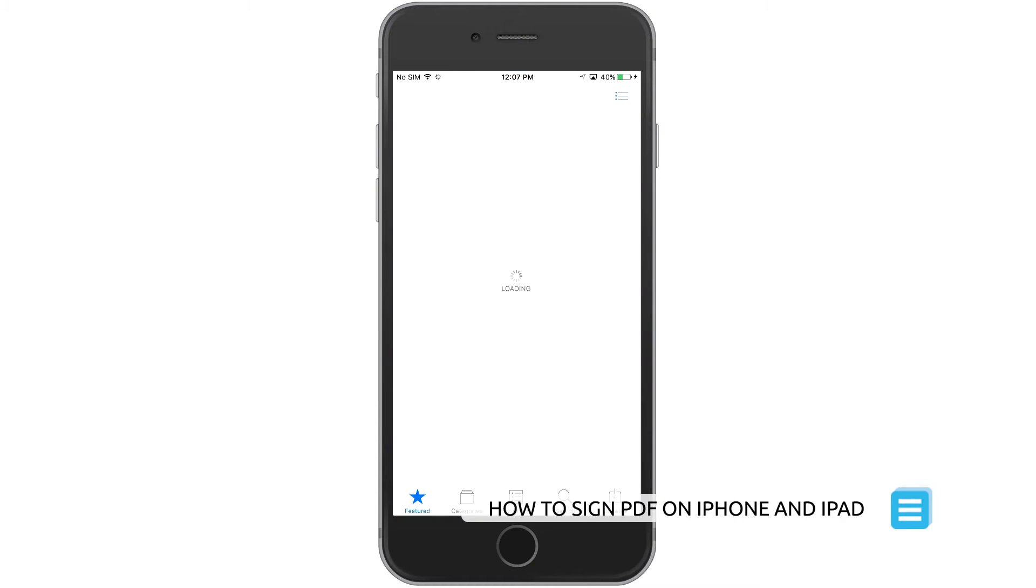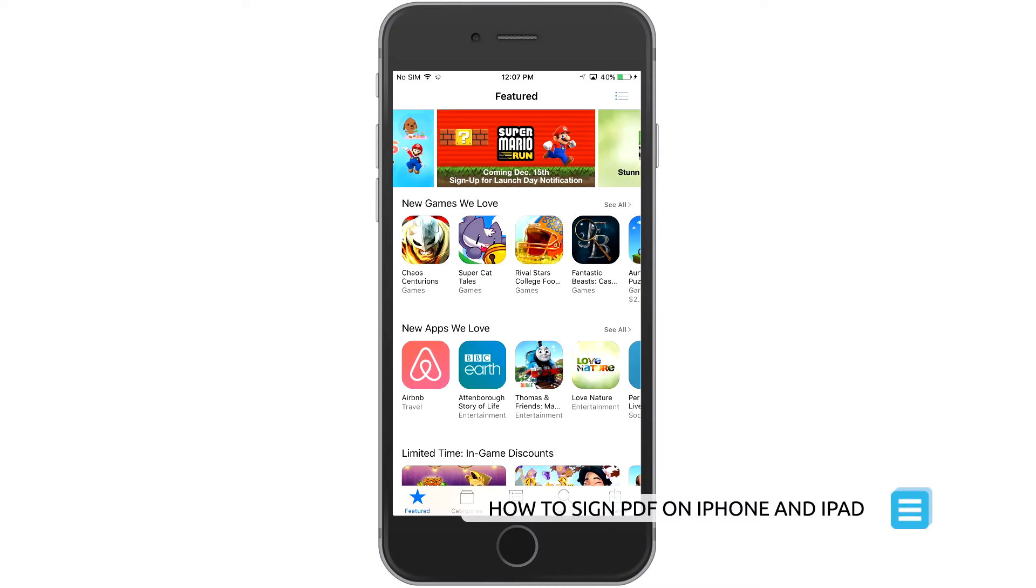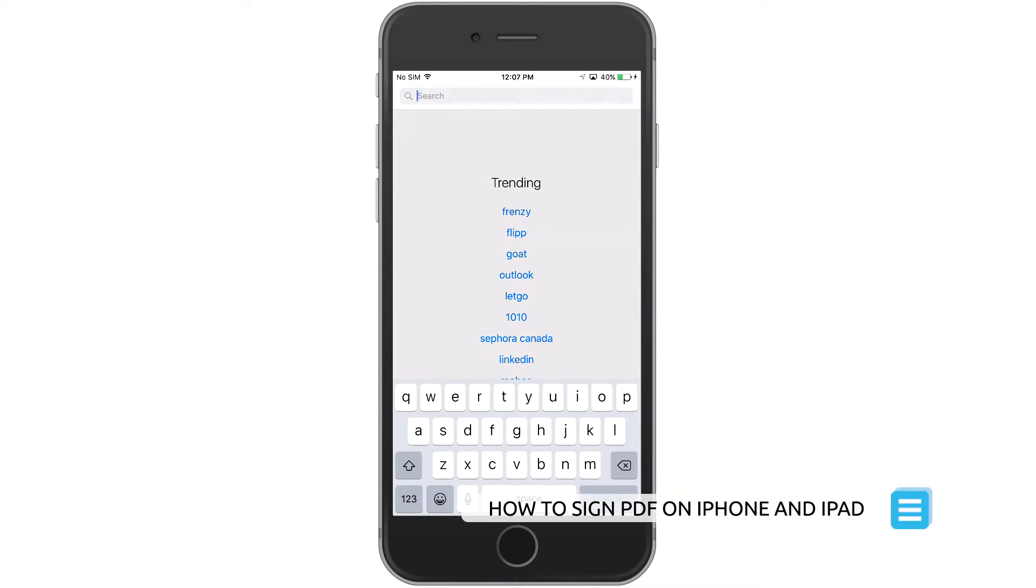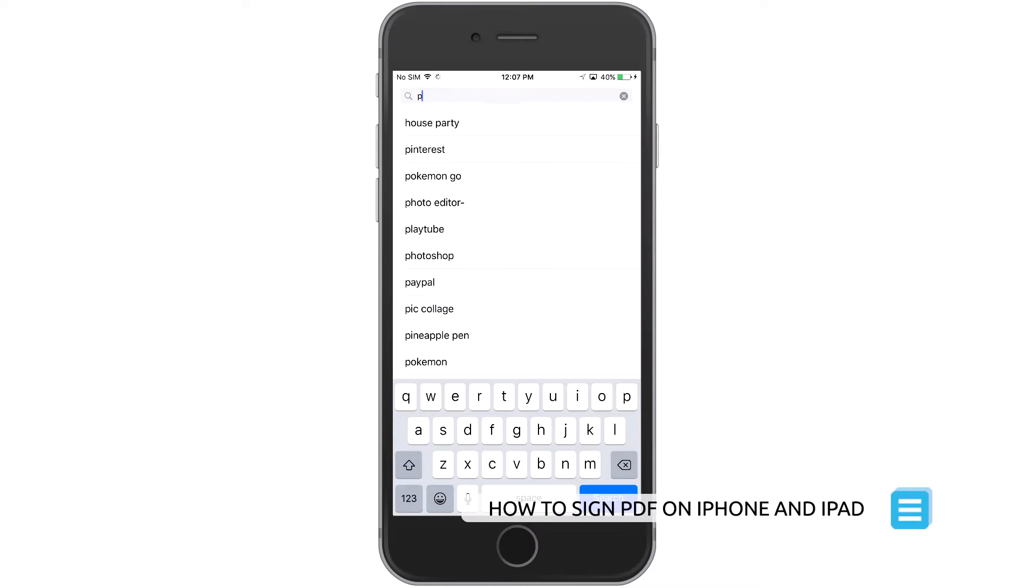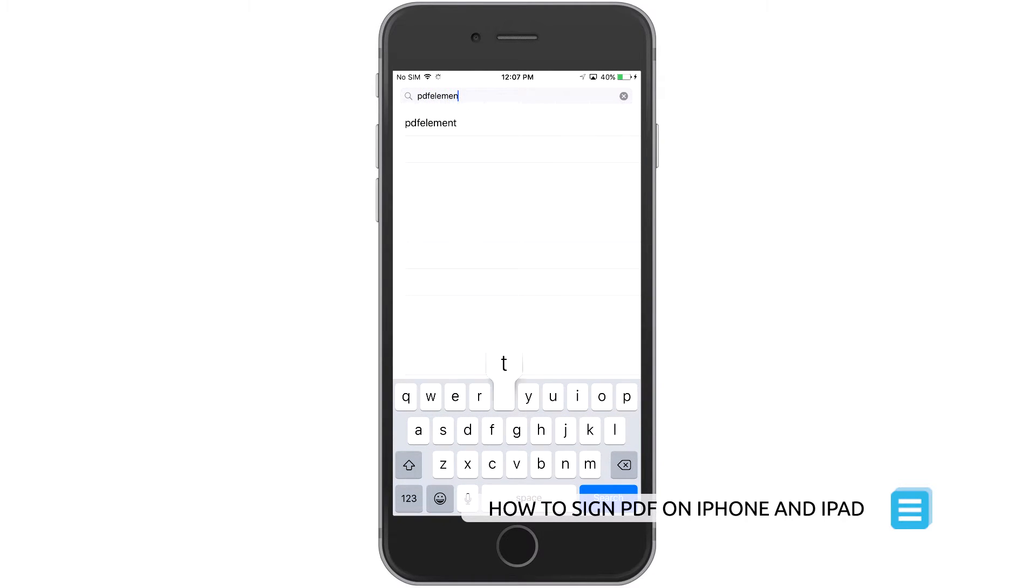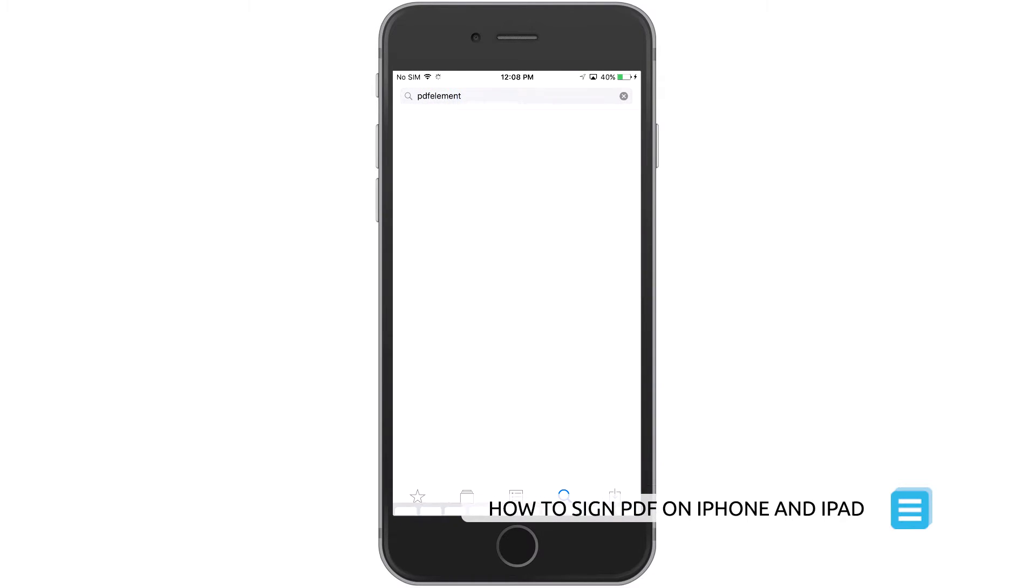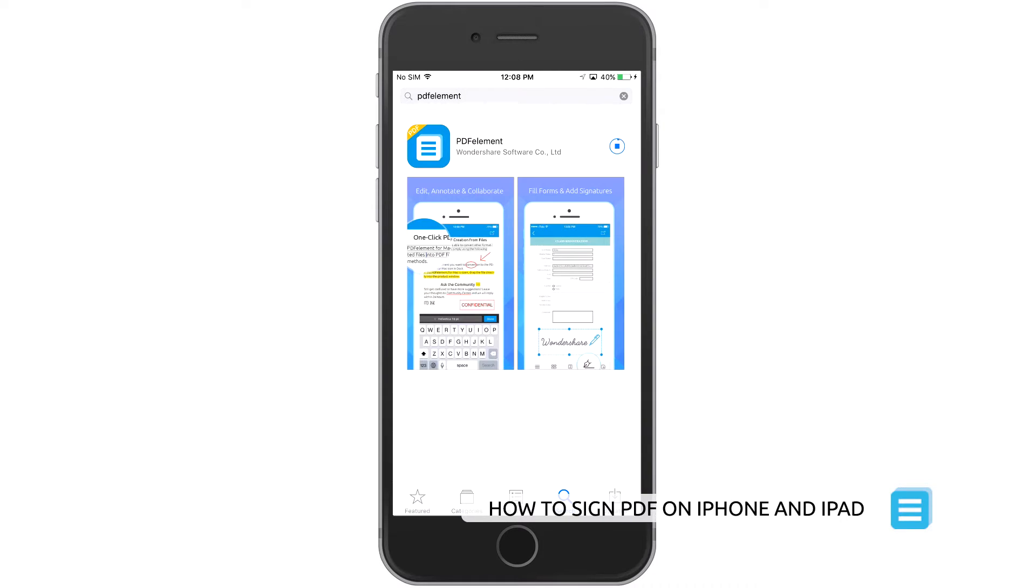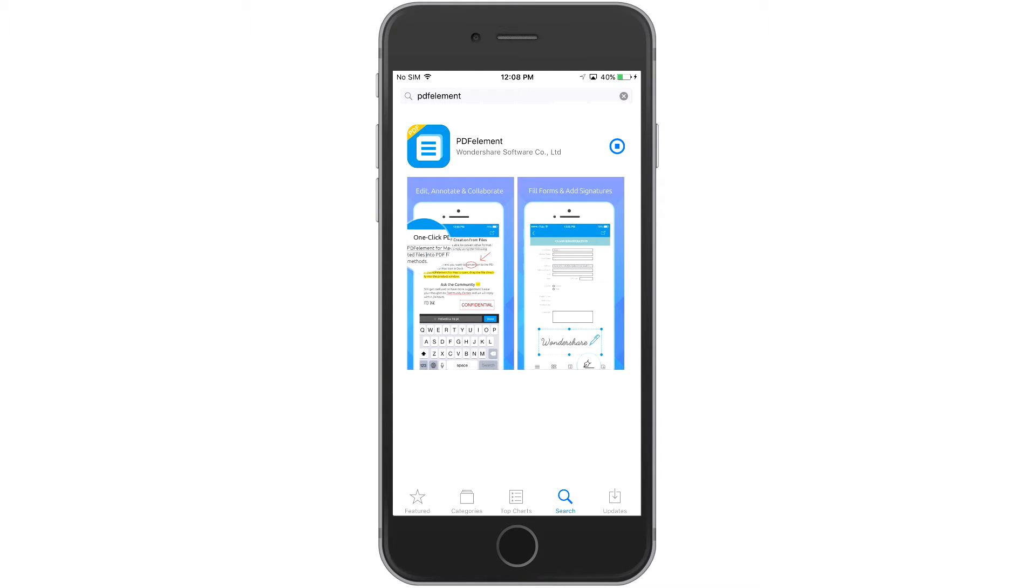PDFElement lets you sign PDF documents using your mobile device anywhere you go. Take a picture of your handwritten signature, or use the built-in Signature Maker. Just follow these steps.